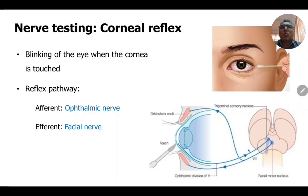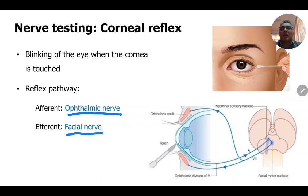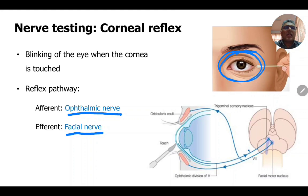Another important point is the corneal reflex, which is done as part of the neurological examination of a patient. It is performed by touching the cornea or the conjunctiva over the sclera with a cotton bud. The sensory or afferent pathway is the ophthalmic division of the trigeminal nerve, because that division supplies the cornea and conjunctiva over the sclera when the eye is open. The motor or efferent pathway is the facial nerve, which brings motor input to the orbicularis oculi, causing the patient to reflexly close the eye.